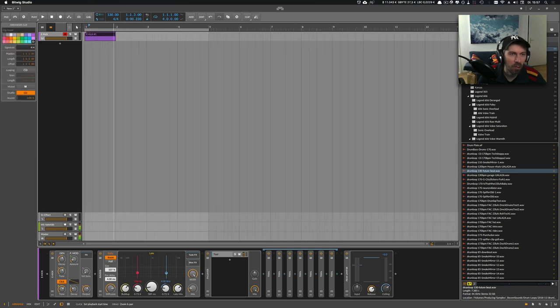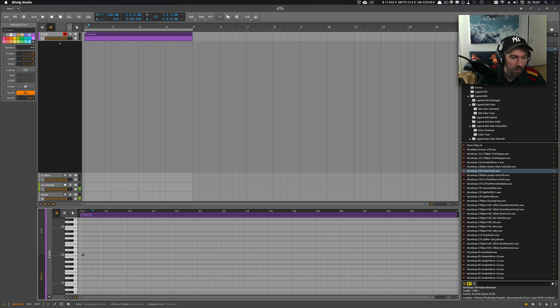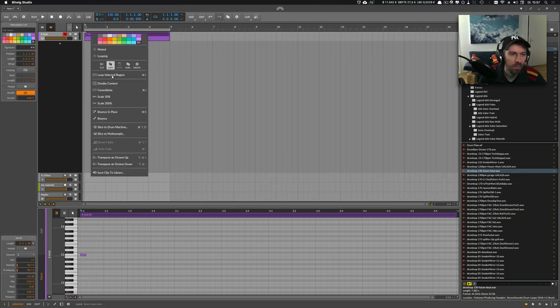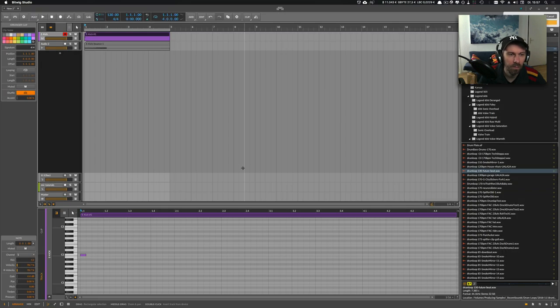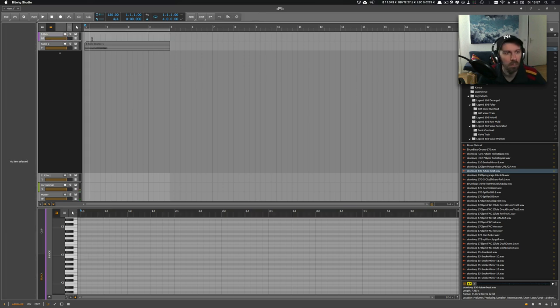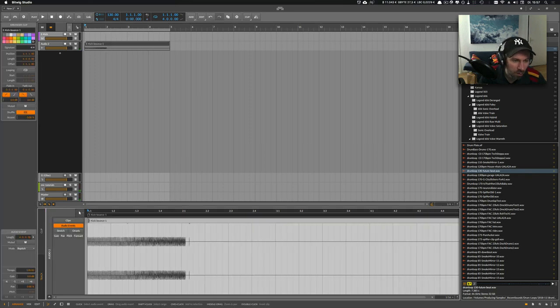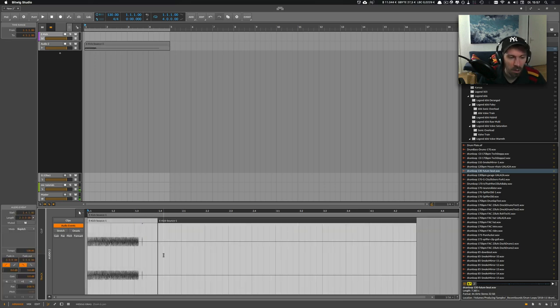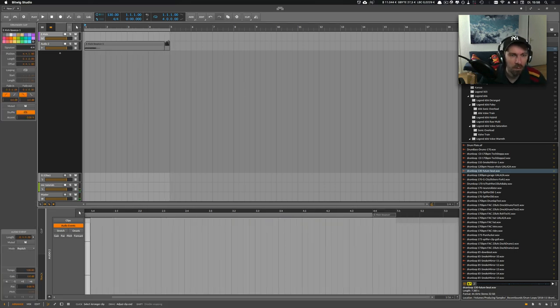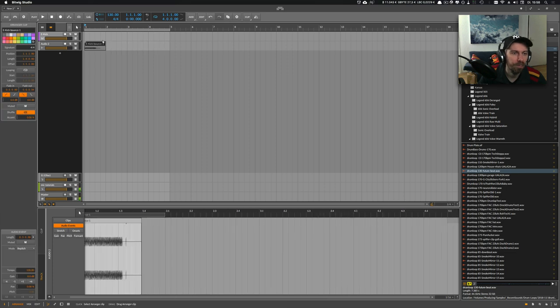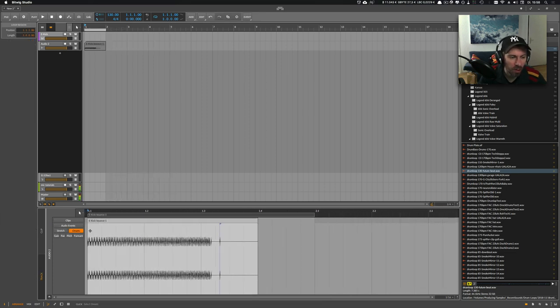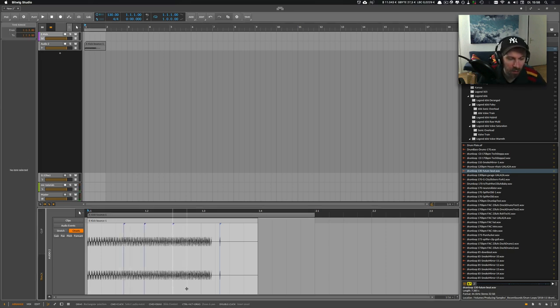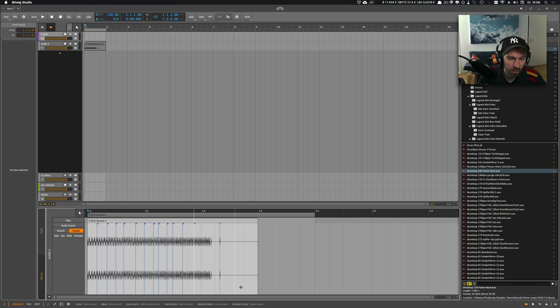Of course we can also try and sample this. Let's bounce it out post fader. Now we have the sound here. Let's go with this and cut it up a little bit. Go to onsets here, and you can basically create some onsets at random points, something like this.